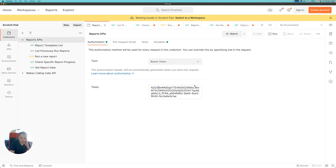I'm going to put this bearer token into Postman, which will allow me to run reports against the APIs.